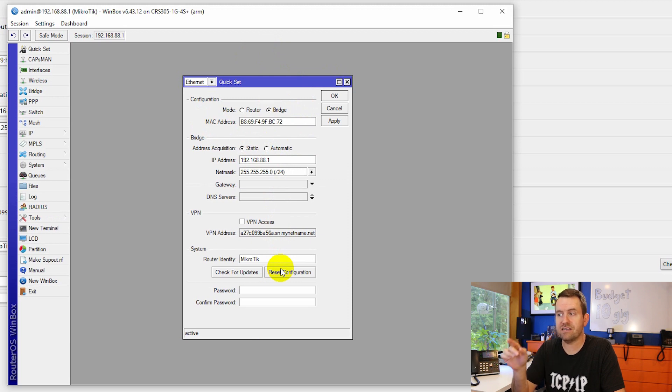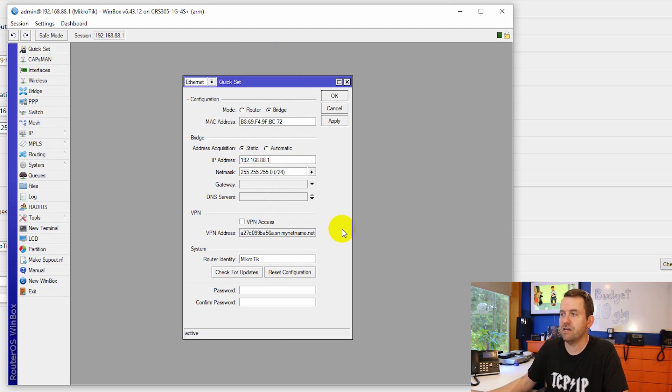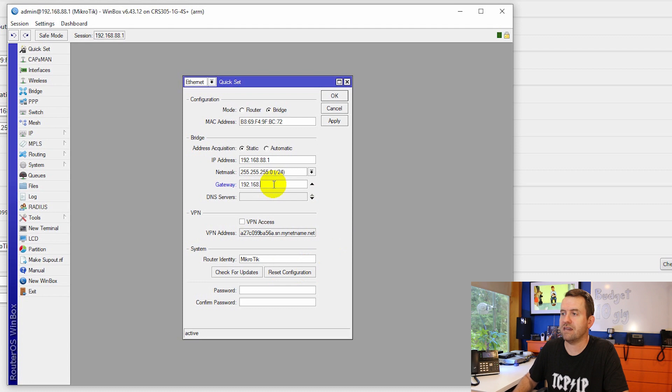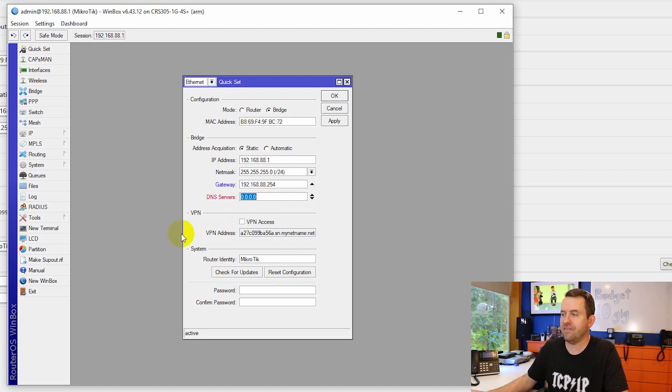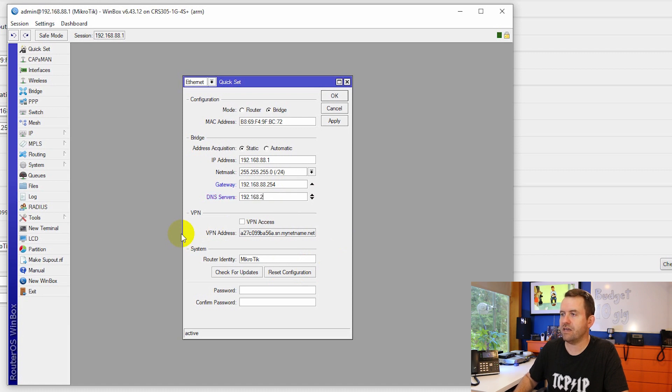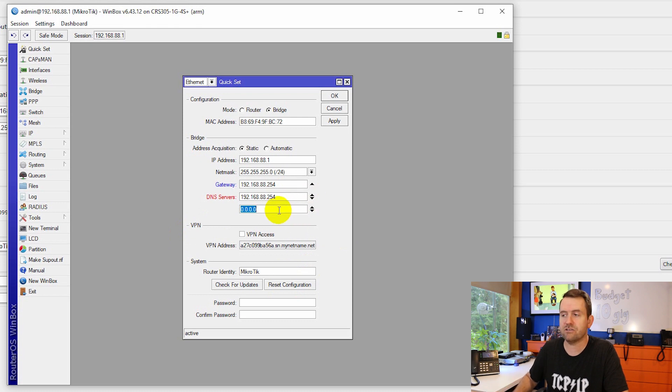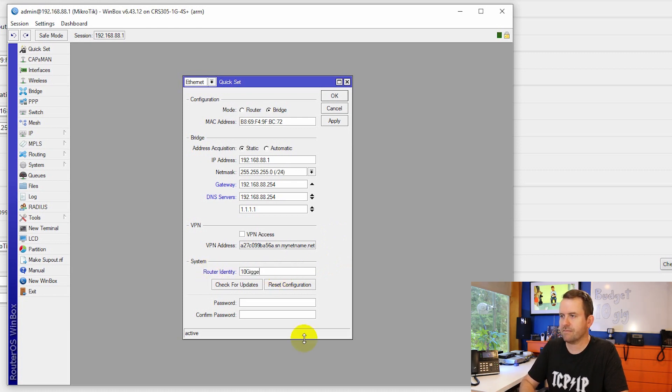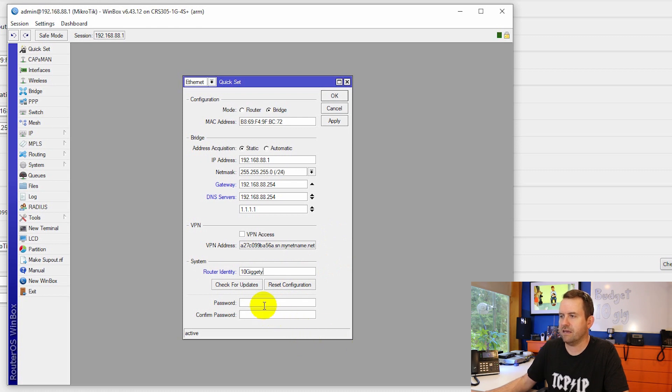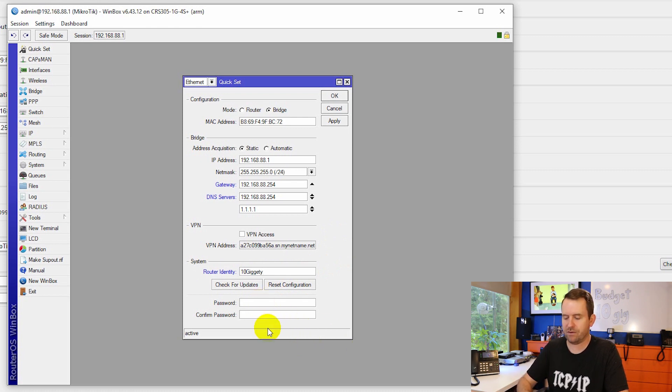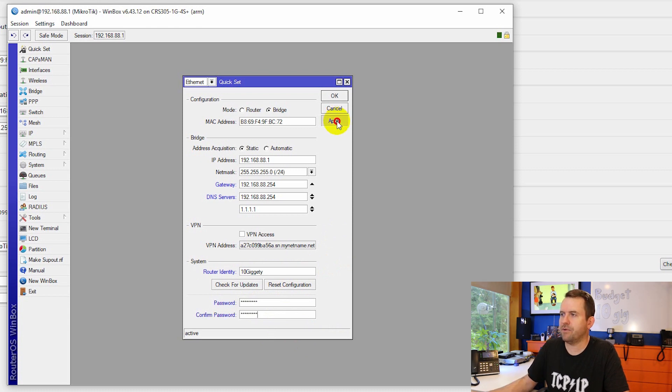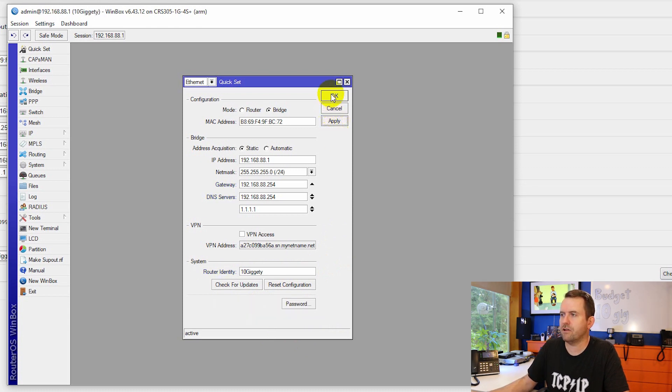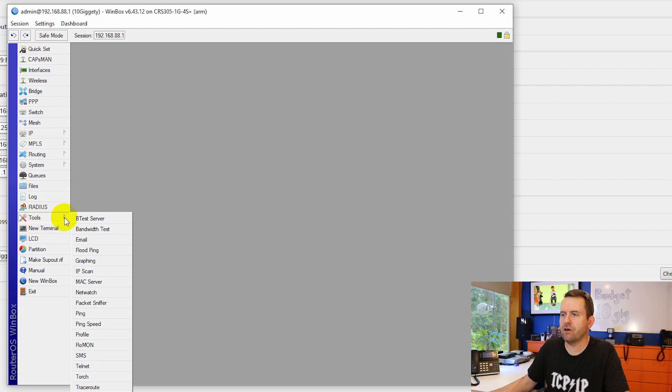So the IP address, the net mask, and the gateway as well as the DNS servers. So no gateway to begin with. Let's go ahead and add one. 192.168.88.254 in my case. And then we're going to say 192.168.88.254 for the first DNS server. And let's add a second backup DNS server of 1.1.1.1. Down for the router identity. You're going to want to give that router a name. I'm going to call it 10Giggity. And then for the password, you want to create your admin password. Make sure it's something strong and something that you're not going to forget. And hit apply, followed by OK.